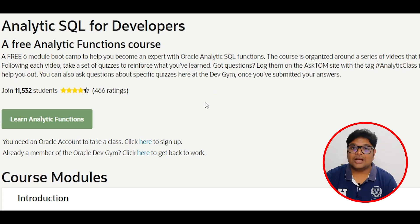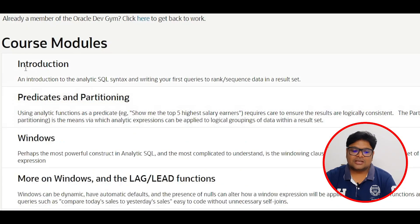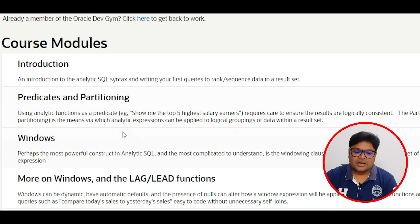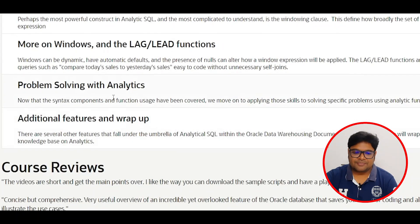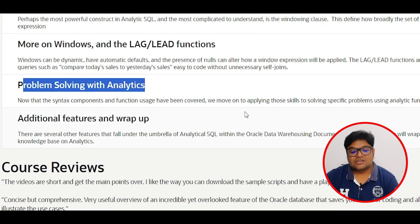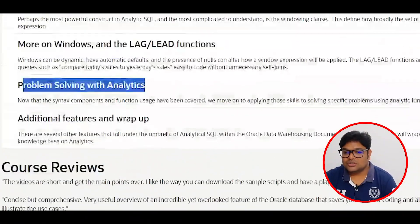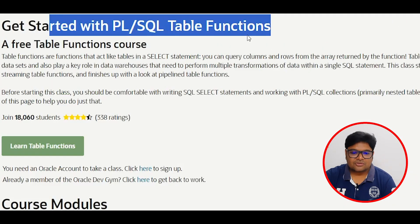The analytics course covers introduction, partitioning, windowing functions, problem solving with analytics, and additional features. This is a free course, guys — available at no cost. The course instructor details are also available there.